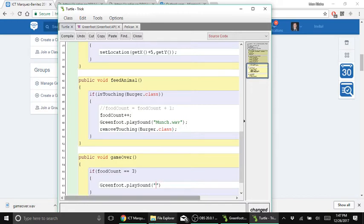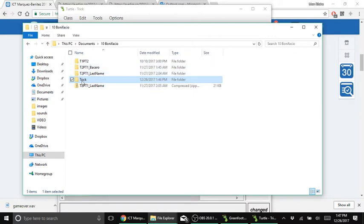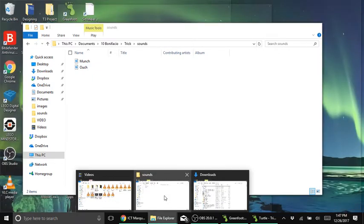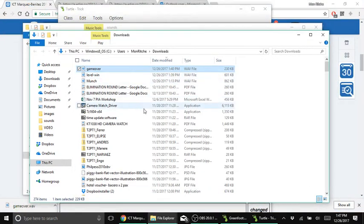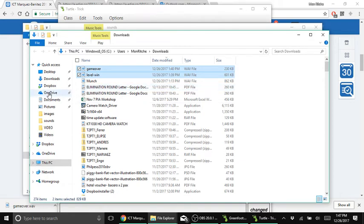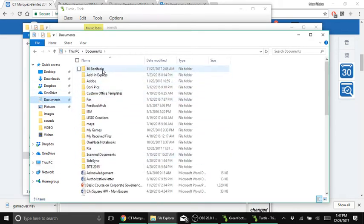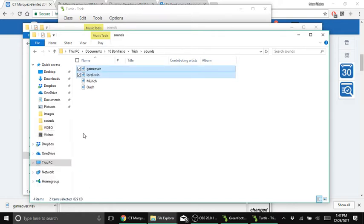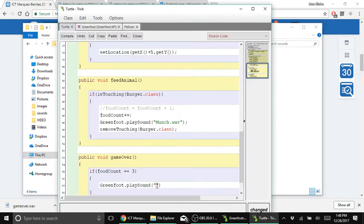Let's call our sound file. It's not showing up yet because the file is not saved under the sounds folder — we just downloaded those two files. Before you complete the line, make sure you copy the file first from the downloads folder, place it under your documents, click the scenario folder, and paste it there. Now that we've transferred it, we're ready to type the levelwind sound file in our code. Type: level-win with a lowercase L, dash, wind, dot wav, and semicolon. Compile.